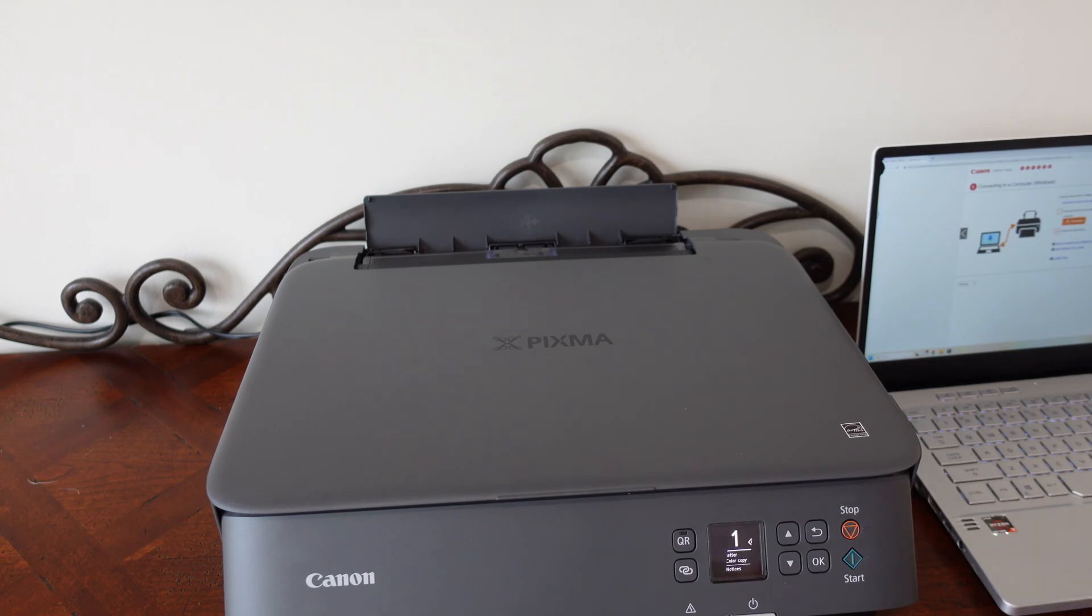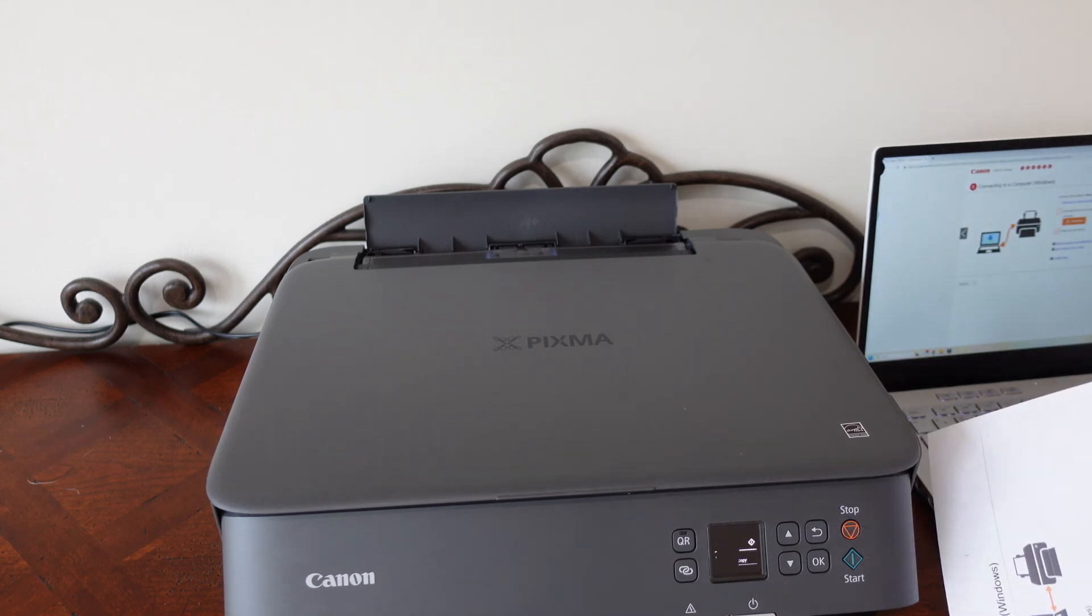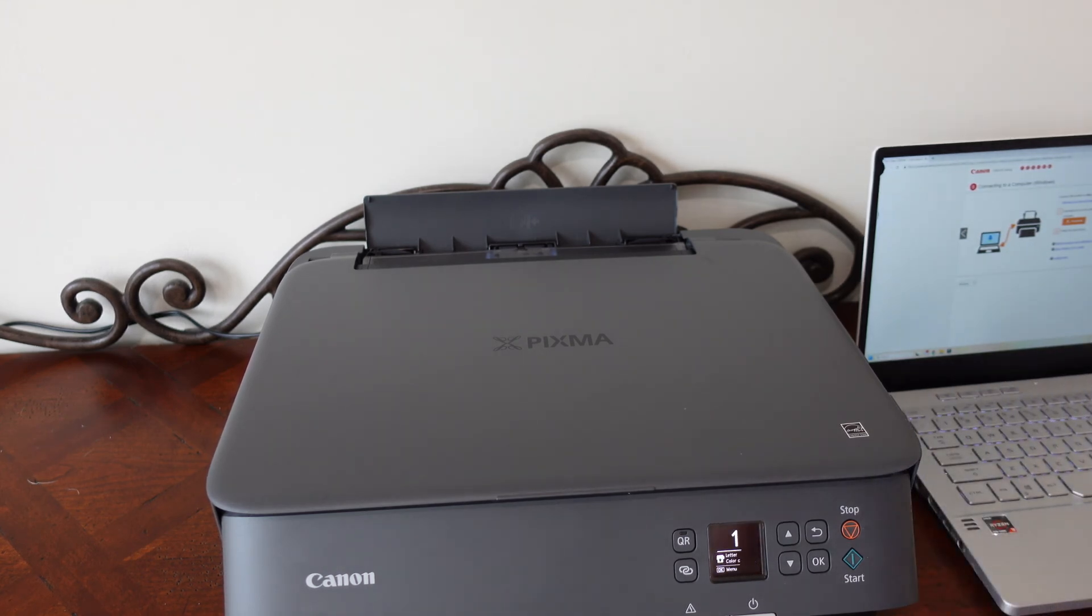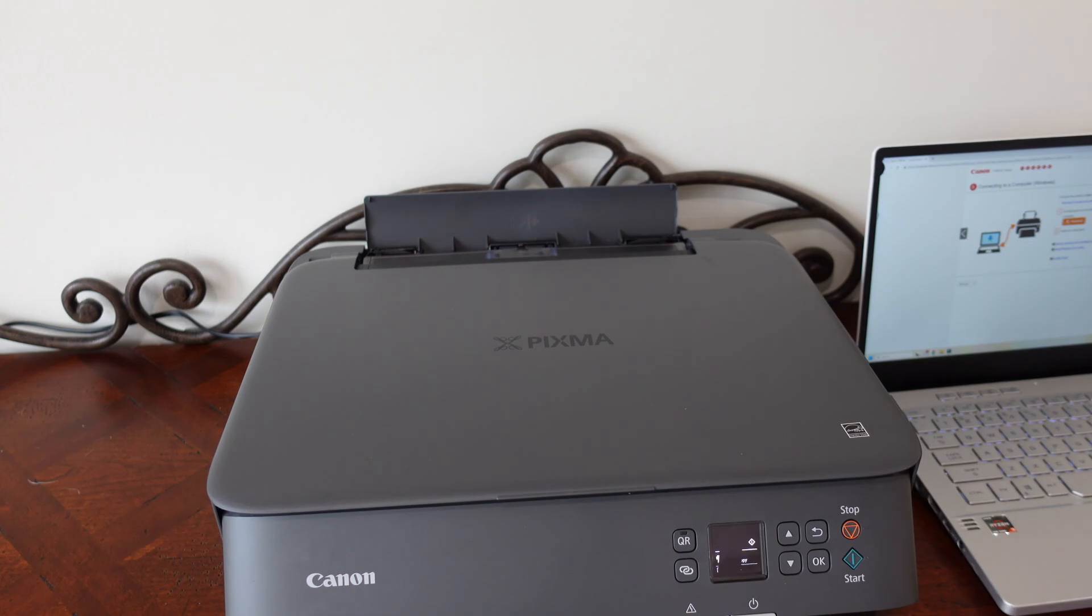As long as you've got your driver set up and your Canon printer printing, it's going to be a pretty simple process.